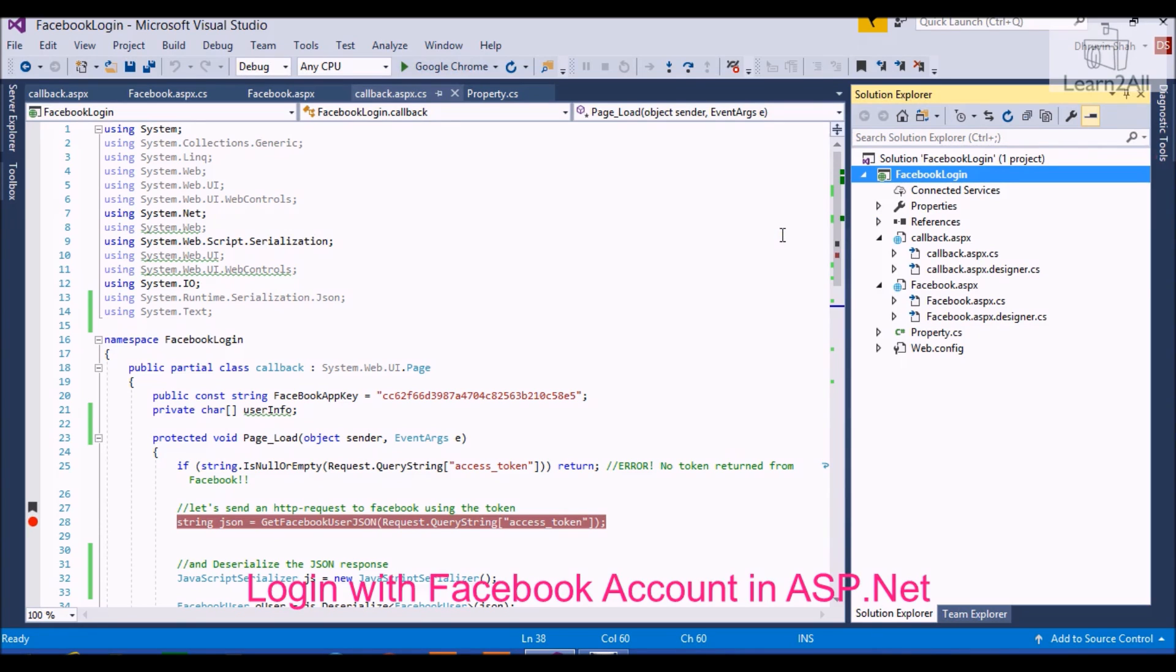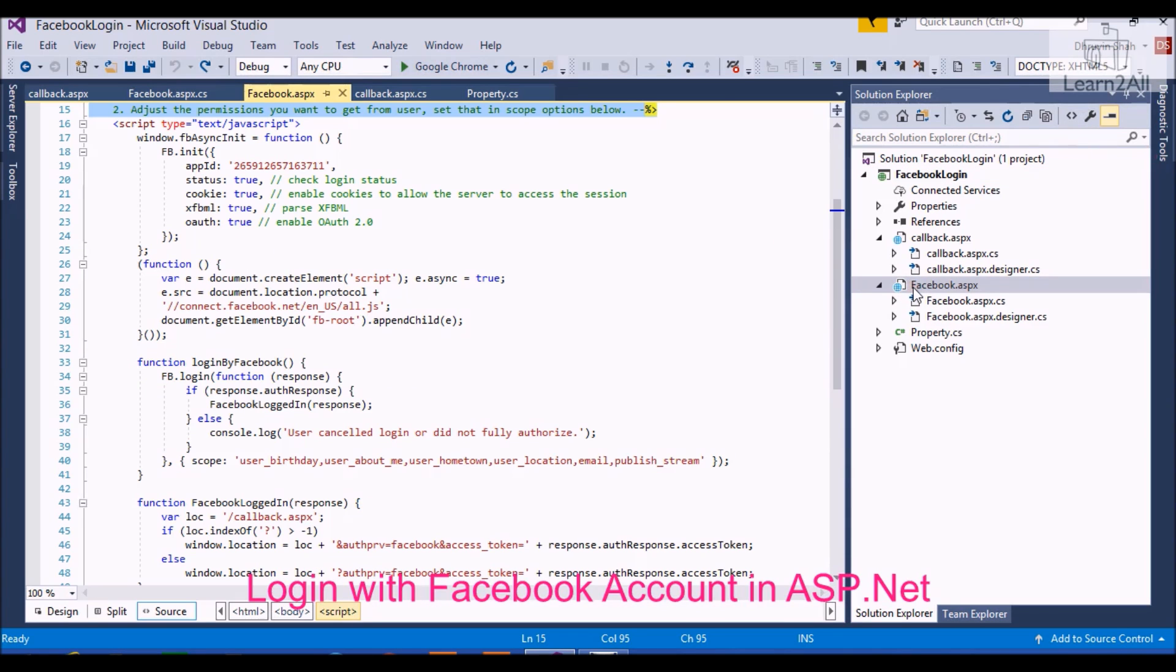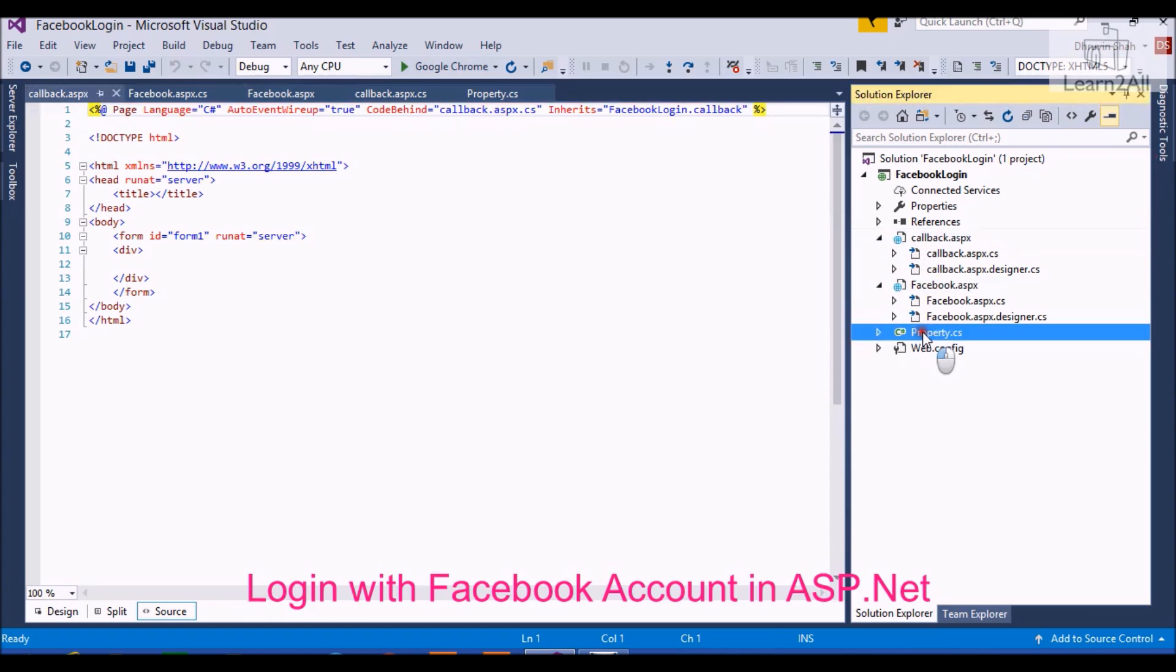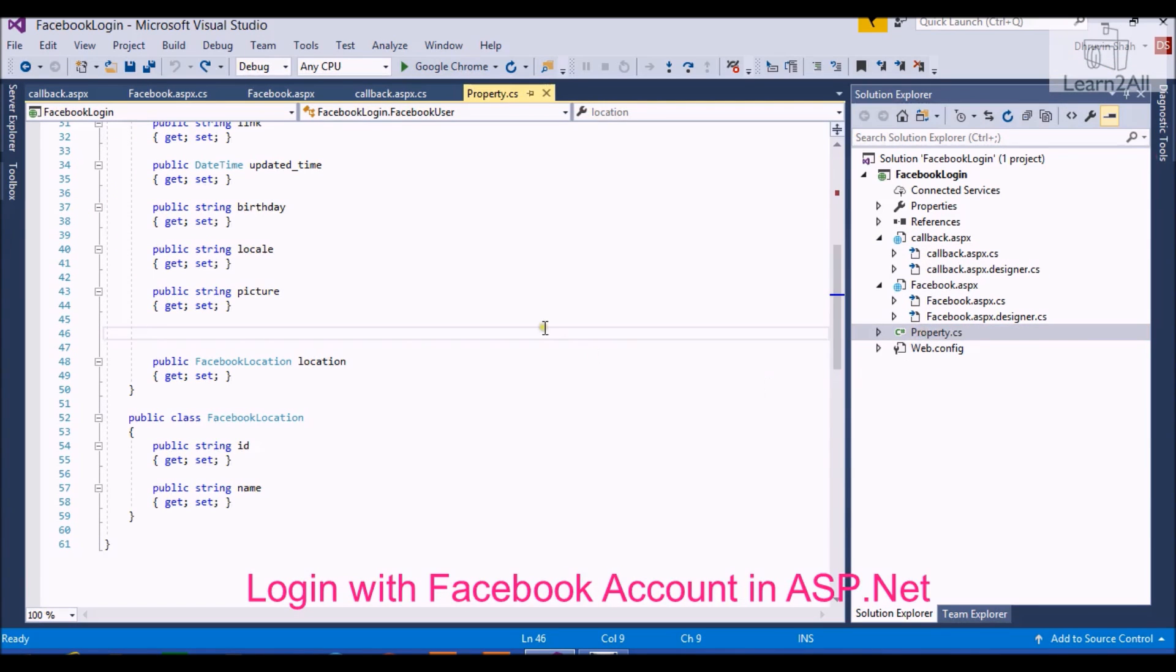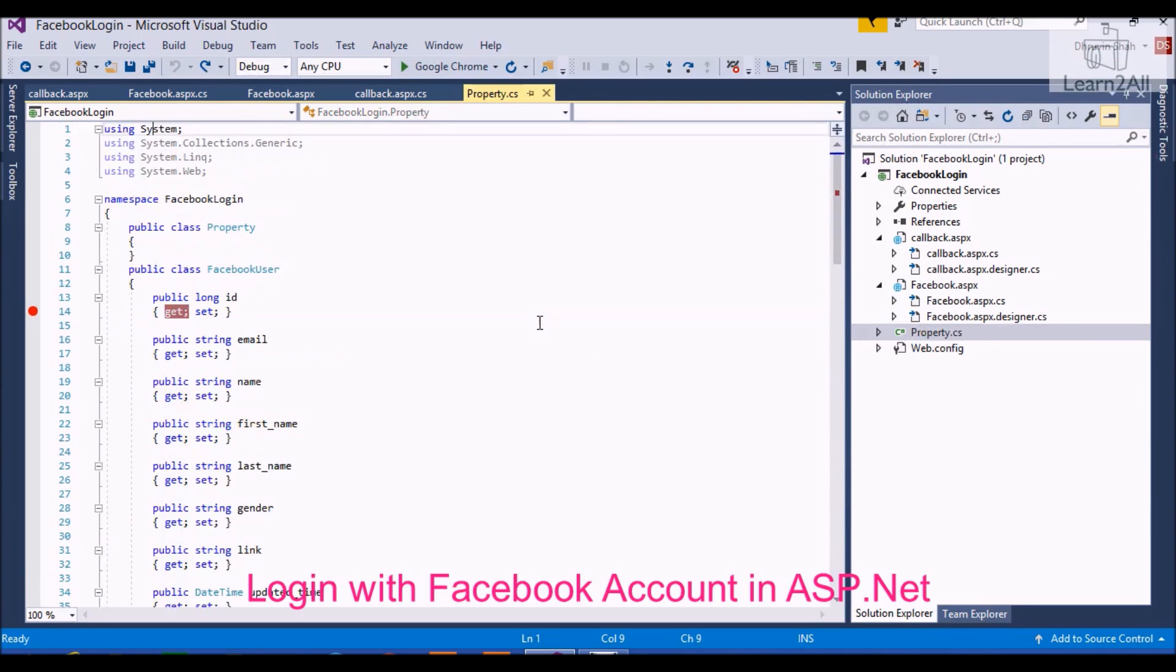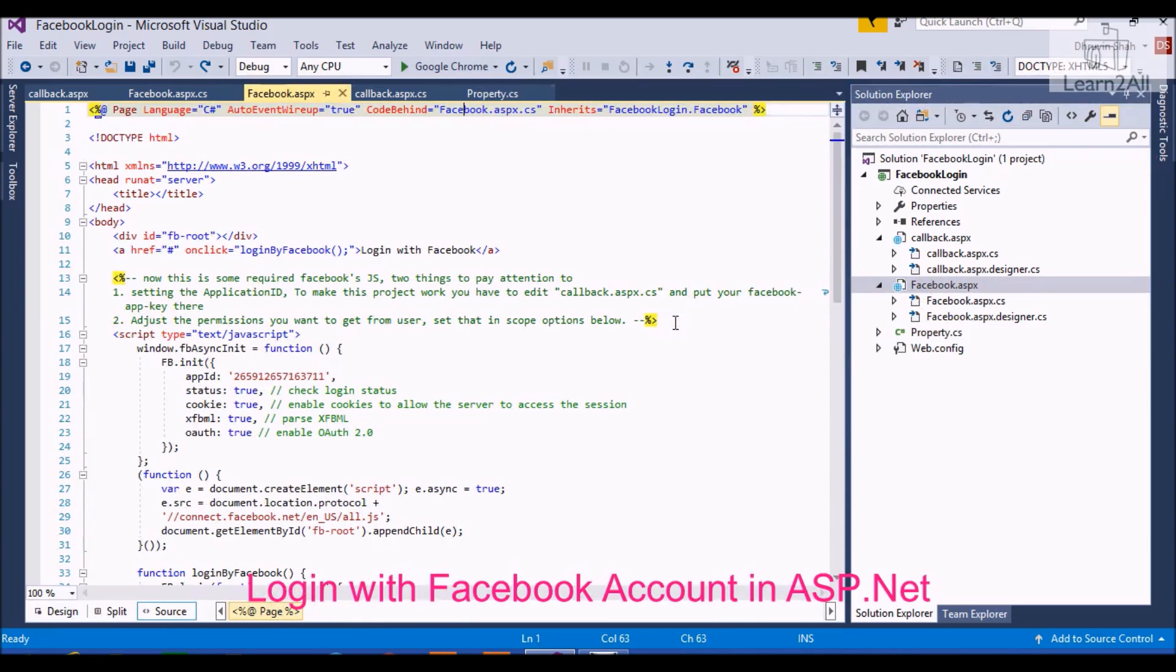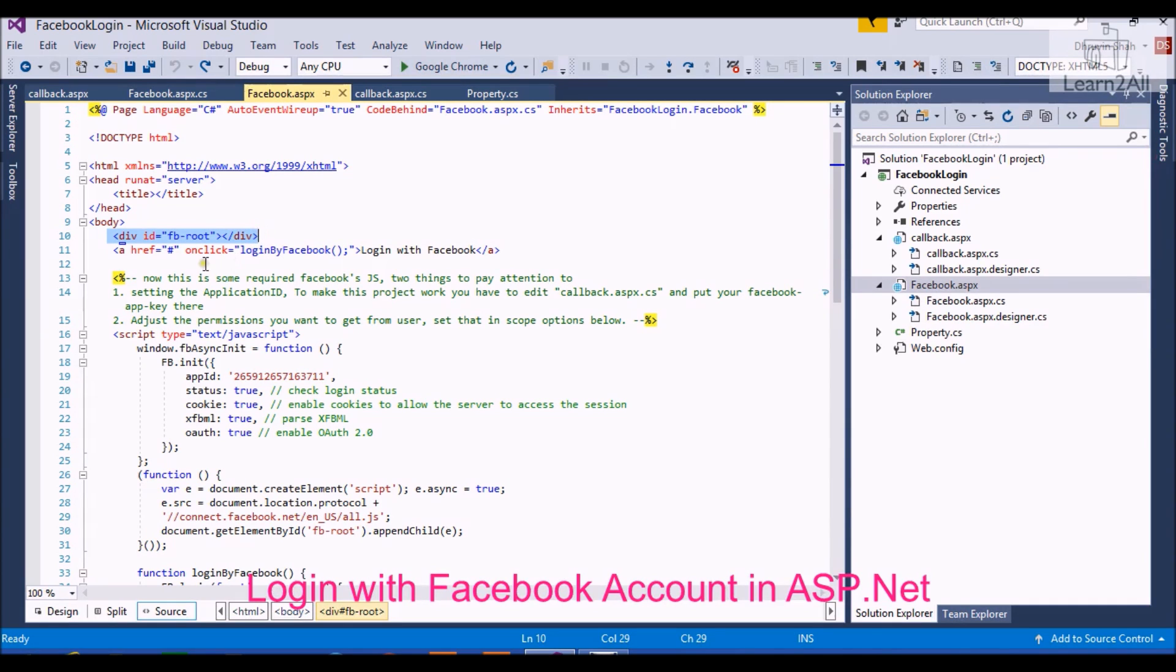The second step is to create two pages: one is facebook.aspx and second one is callback.aspx. And the third thing we have to do is create one class file, that is property.cs. Now we will move towards step 3.1. Open facebook.aspx page, apply one div element to your page that div ID equals fbroot.